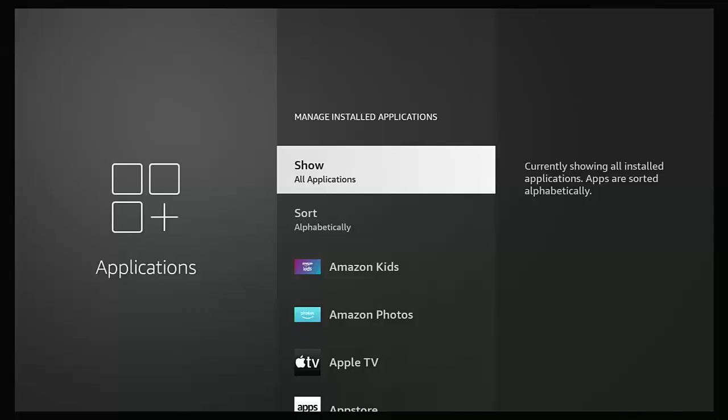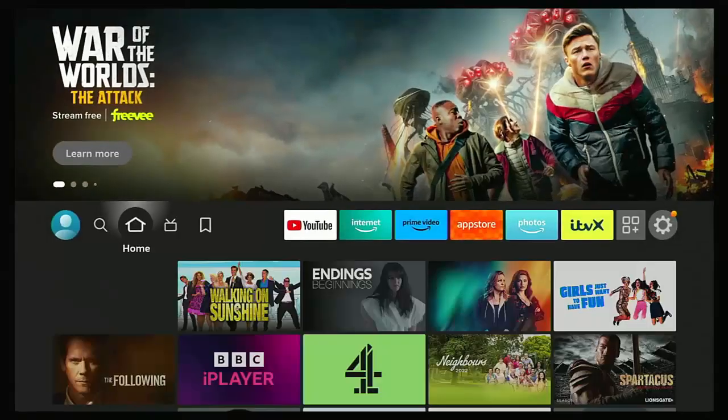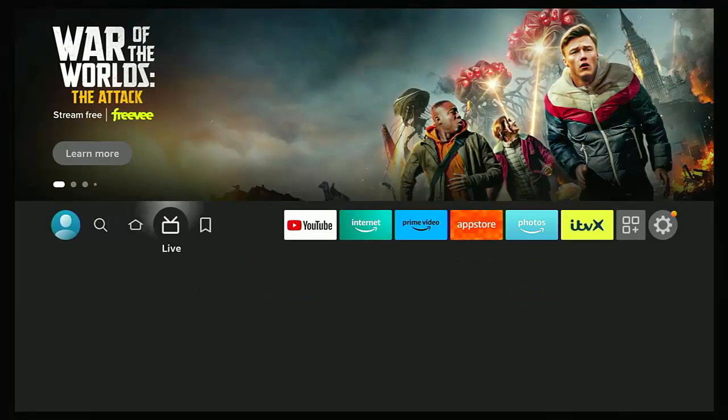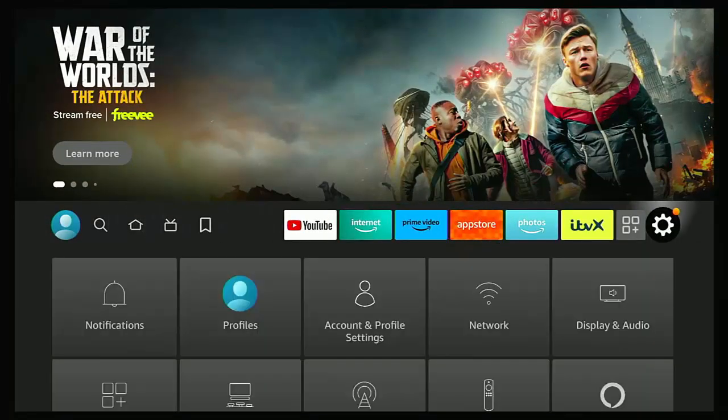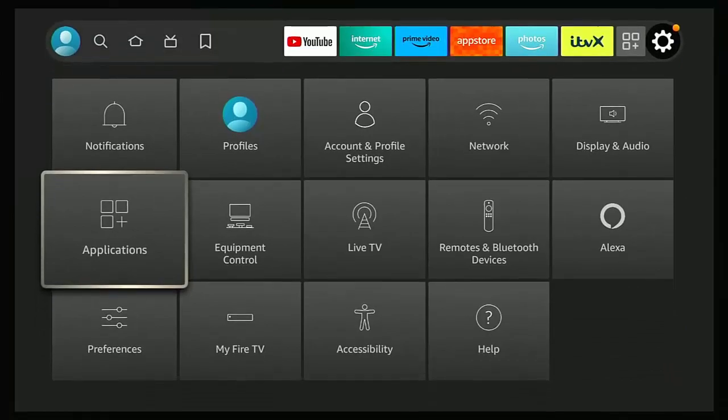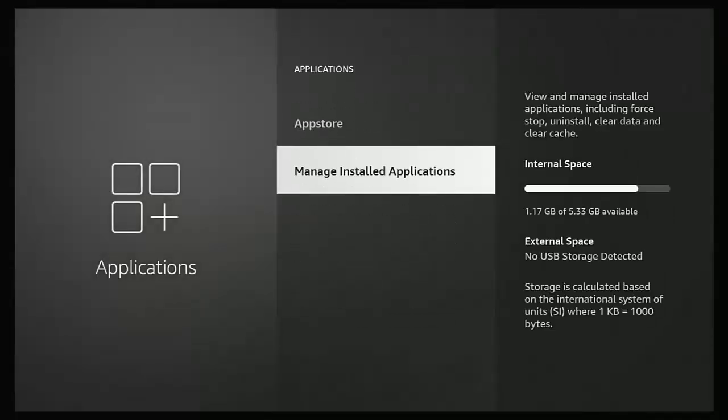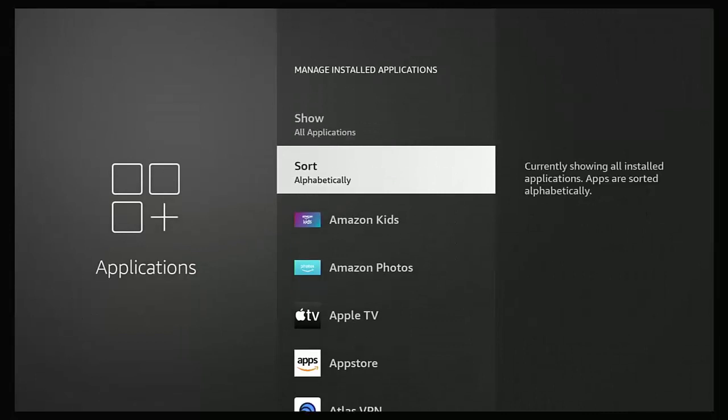So as I say, users are having problems uninstalling apps and what's happening is if, for instance, if you go into the cog on the right over there, go down to applications, then go down to manage installed applications and remove an app.